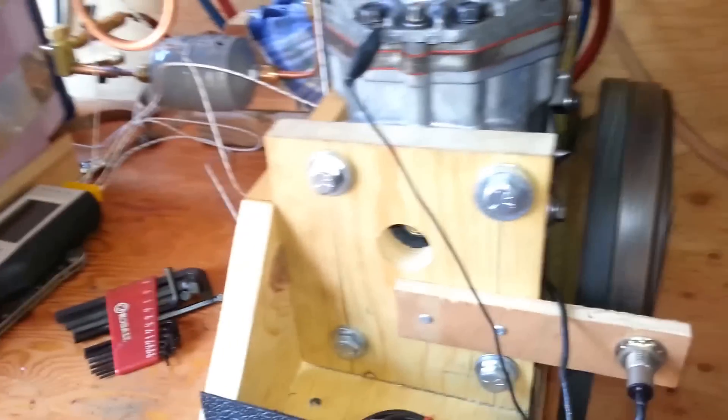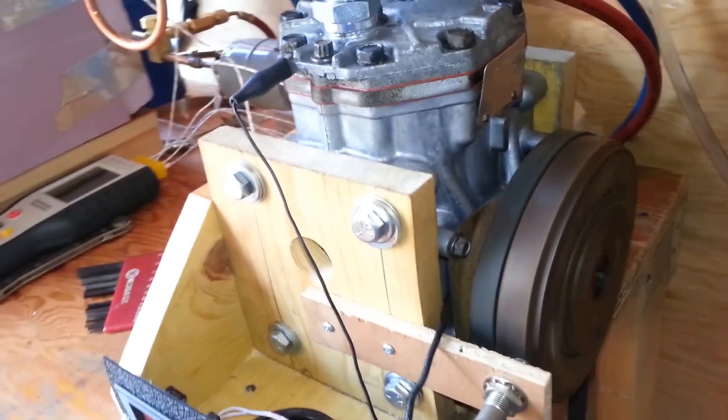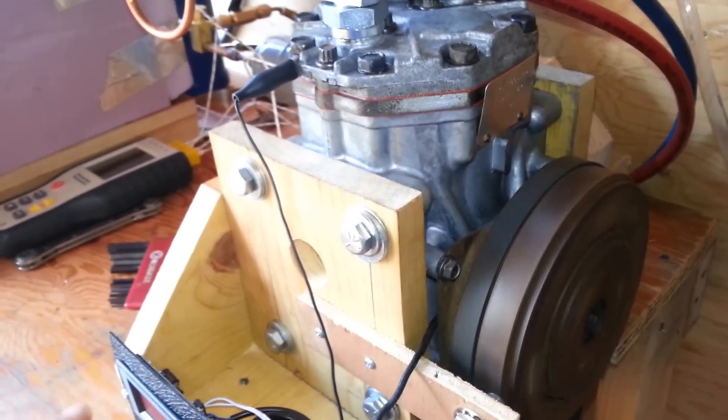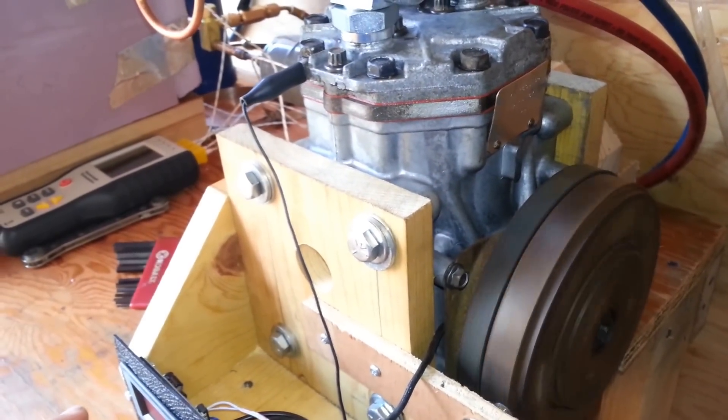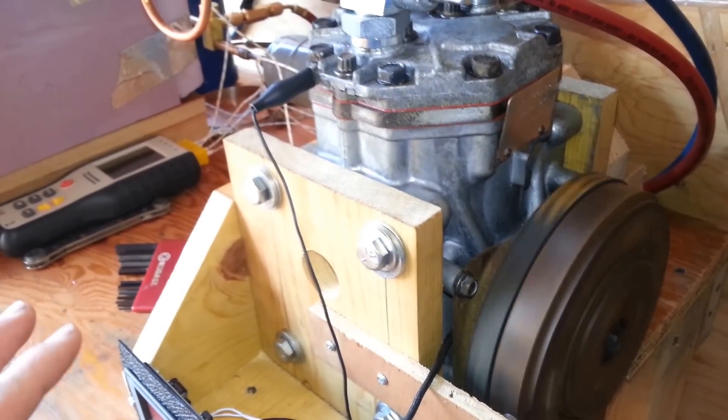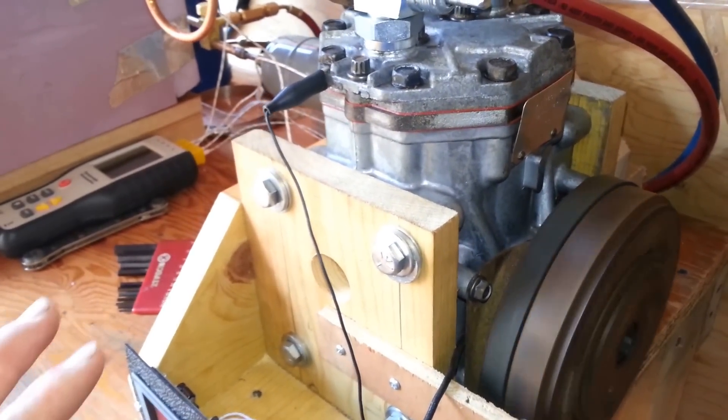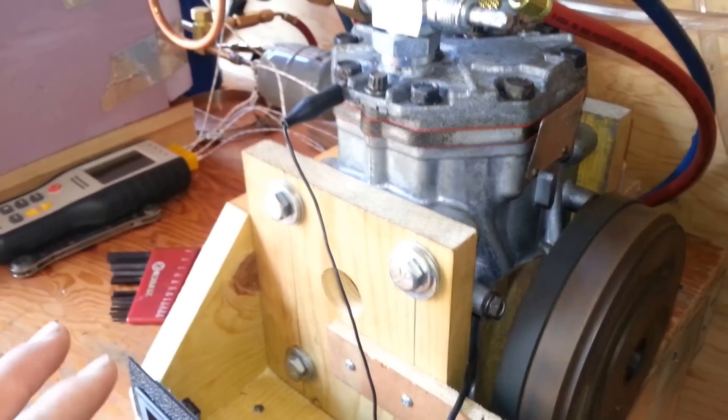I don't have the tach on right now, but I think it's probably running somewhere around 120 RPM, maybe. Probably a little less.